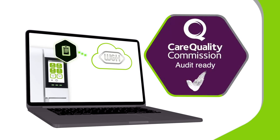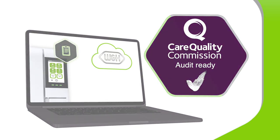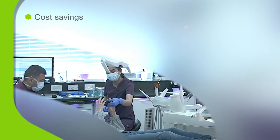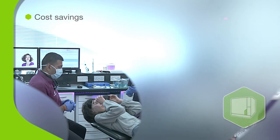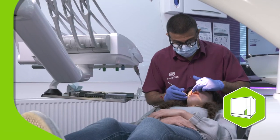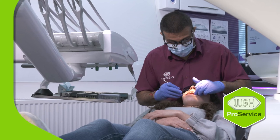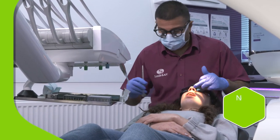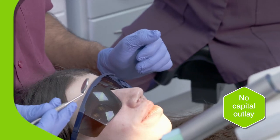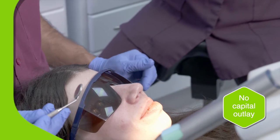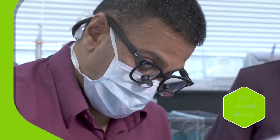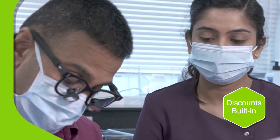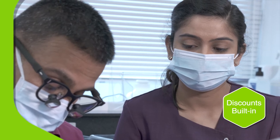An Iodent Prime subscription supplies both the equipment and the maintenance plan with absolutely no capital outlay, saving you money. What's more, discounts are automatically built into your fixed monthly payment, so it all happens in the background.